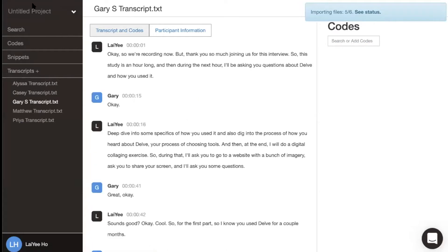You can give your project a name by clicking up here, typing in the name of your project, and pressing enter.